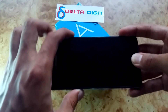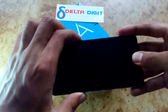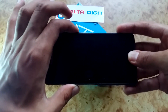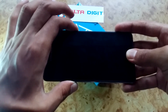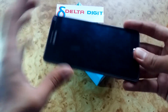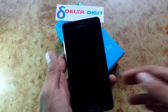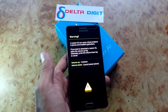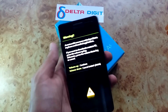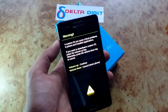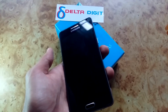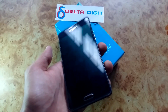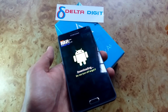After you have turned off your phone, press the volume down button, the menu home button, and the power button at the same time. This screen will appear — then press the volume up button to continue.